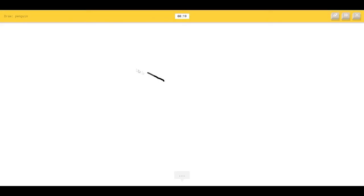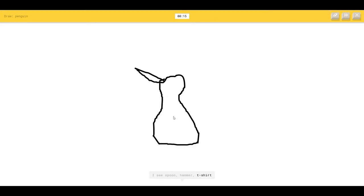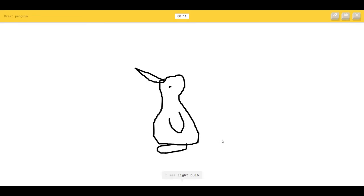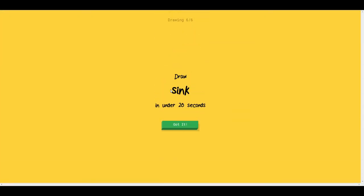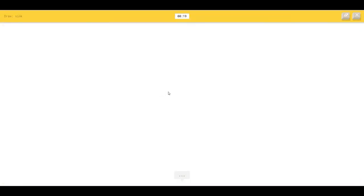Okay. Penguin. We know we can draw that. The AI sees spoon, hammer, t-shirt, base, telephone, lightbulb, hourglass. Come on. It's a penguin. This is the beak and this is the way. I see lipstick, toilet, lantern. Sorry. I couldn't guess it. Okay. I can't apparently draw.